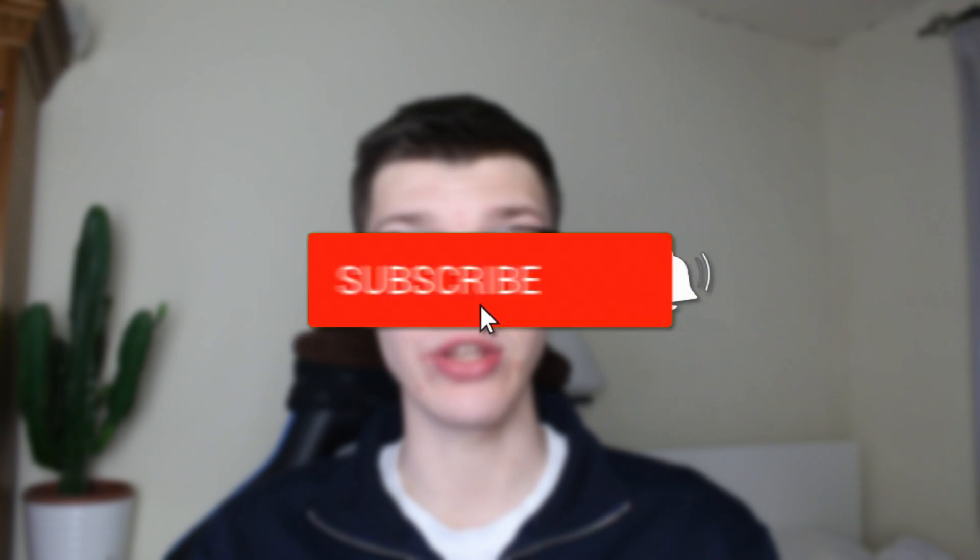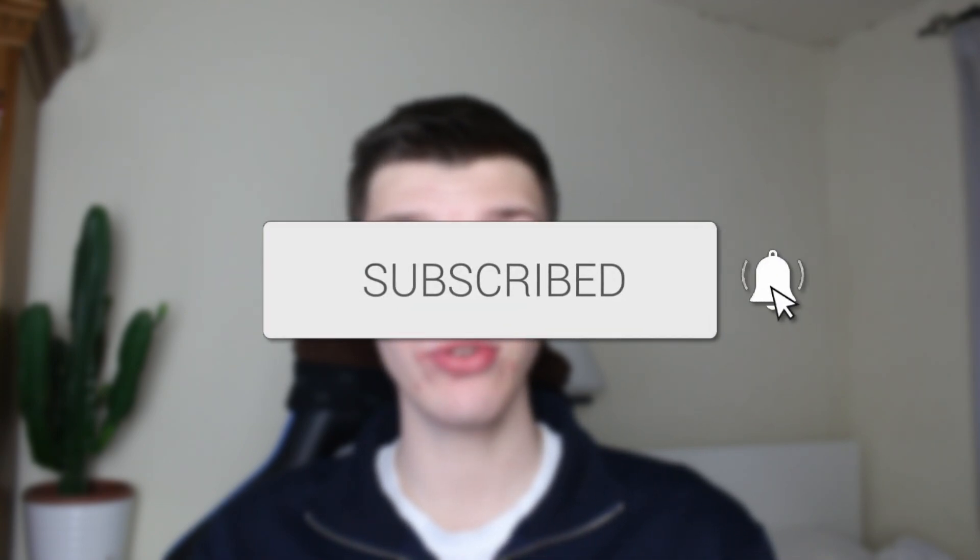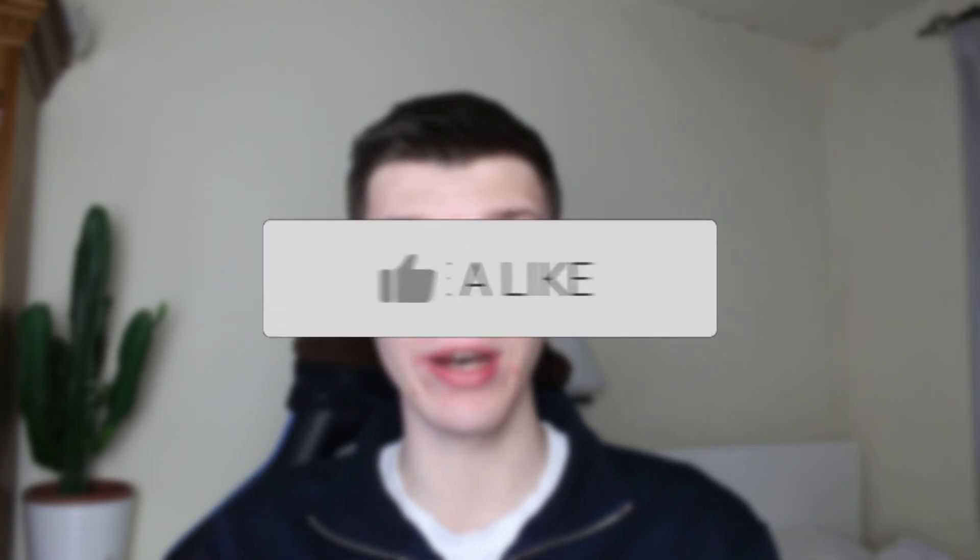We'll guide you through how to add a subscribe button watermark to your YouTube videos. If you find this guide useful, then please consider subscribing and liking the video.